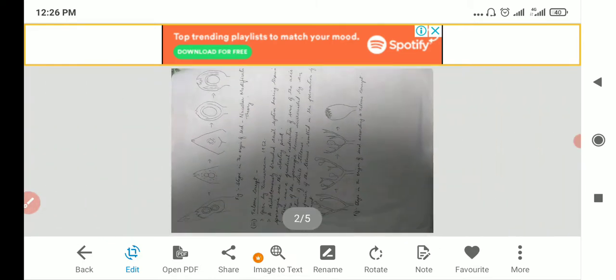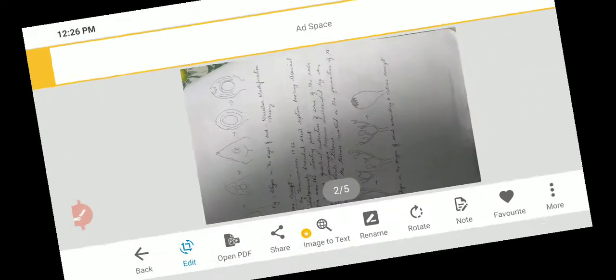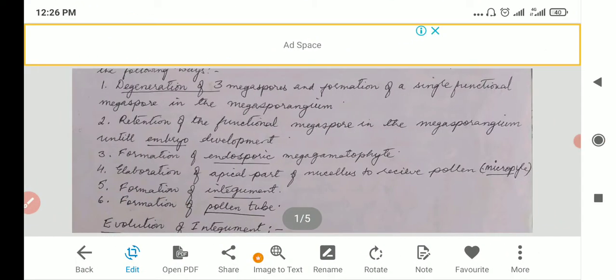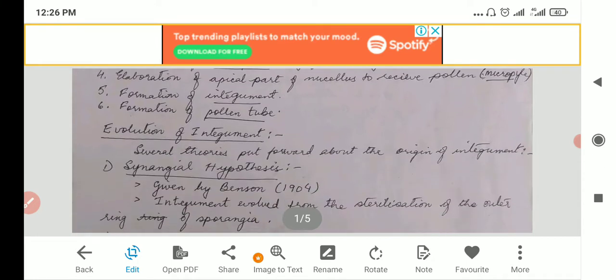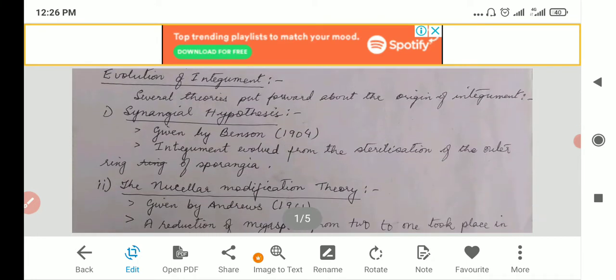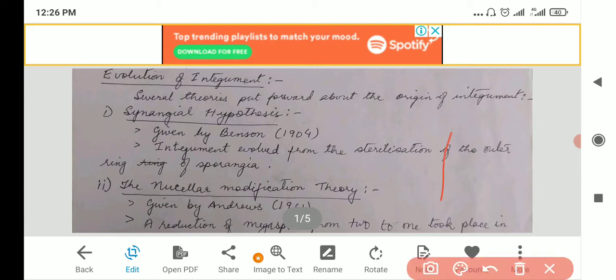No, there are more. Yes, there are more. Okay, let's look at the first one, the synangeal hypothesis. It was given by Benson. See these notes — I have really shortened them, so you try and study them well, because they are very short. I have shortened it for you. It was given by Benson.